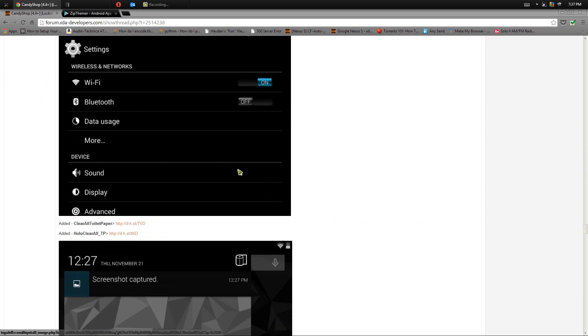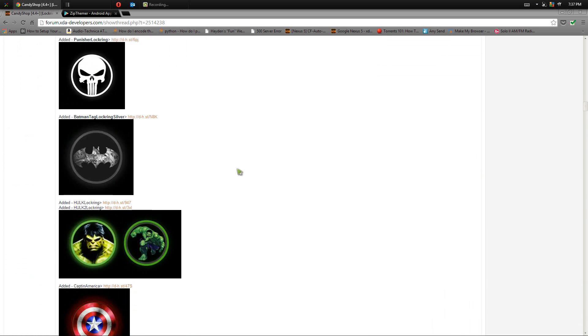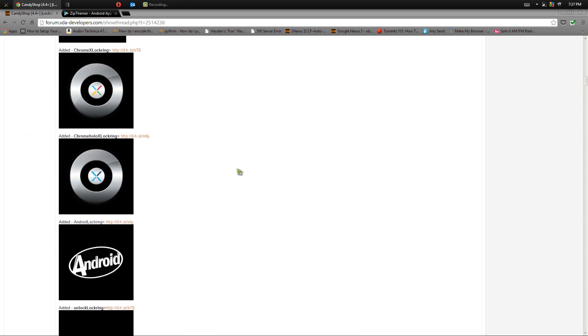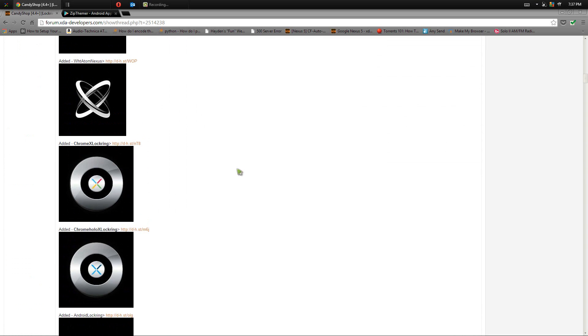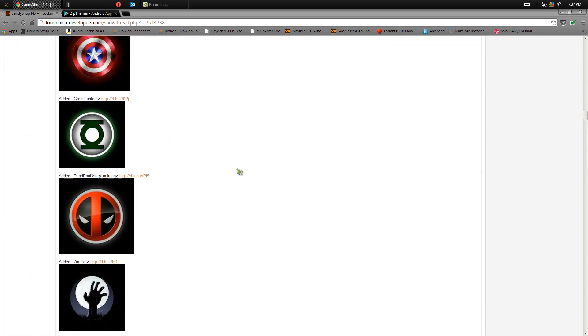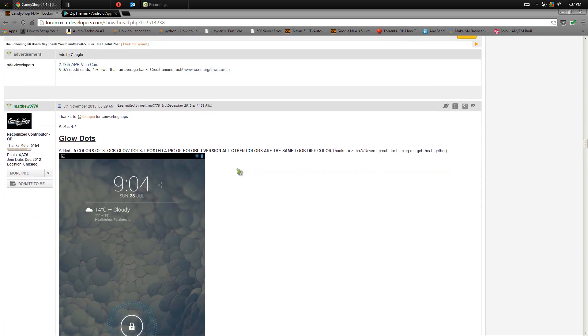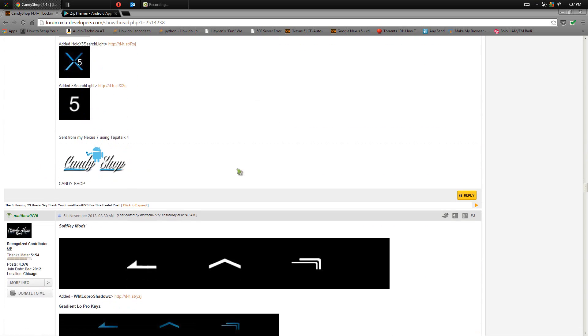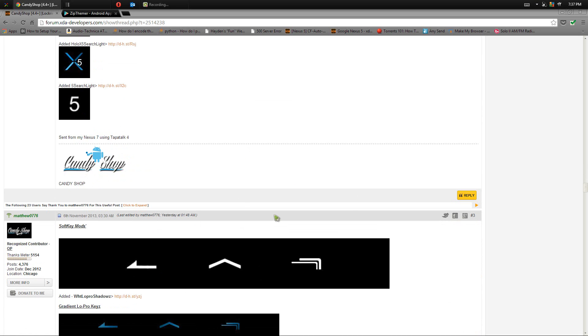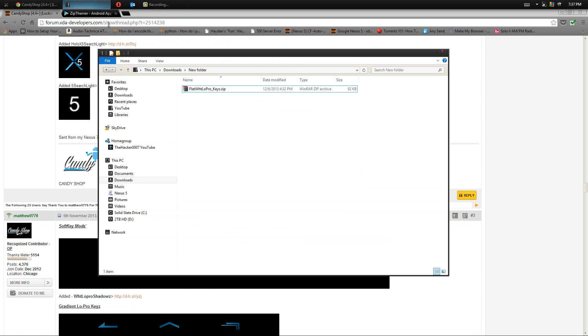Take that, plug it into your computer and what you want to do is download the mod of your choice. So me personally, I went ahead and downloaded the soft key mod which is this big one right here. Personally I love the soft key mods so download one that you want to do and download to your computer, then copy it over to the root of your phone.